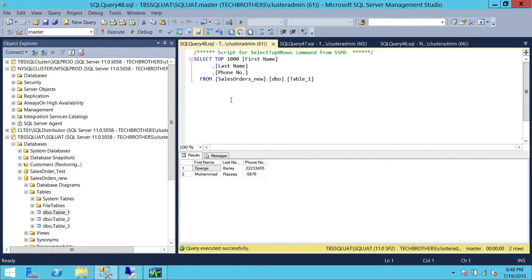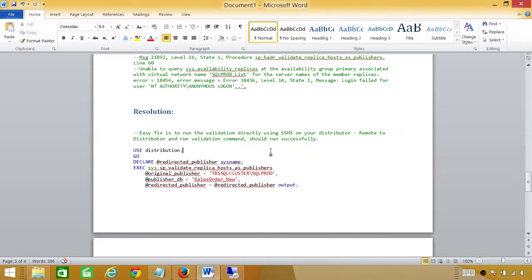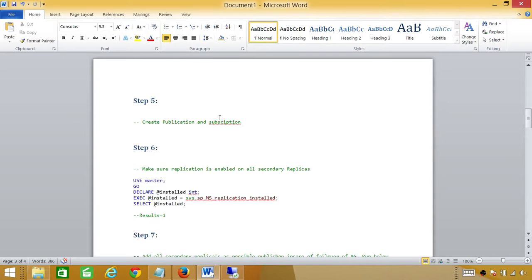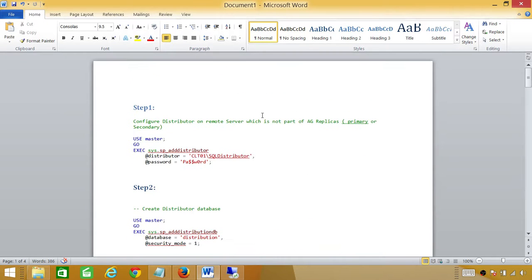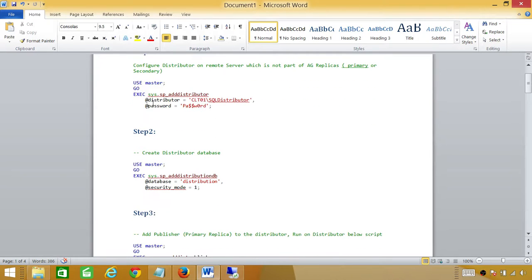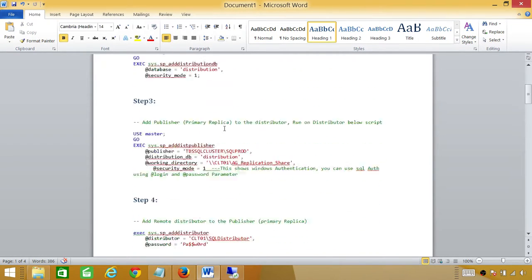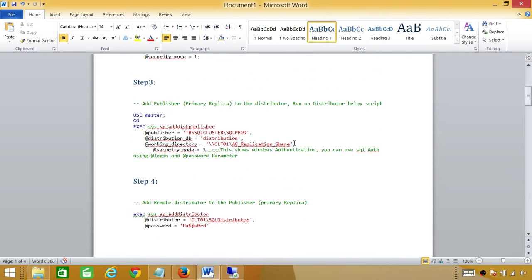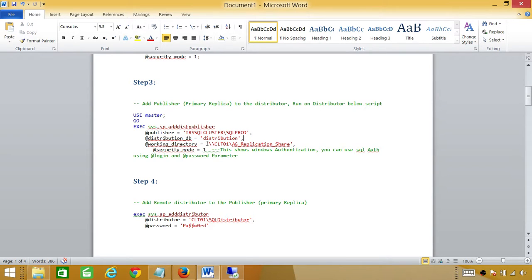Basically this is how you set up replication during an availability group. We have run some tests and everything went fine. These are the steps I have taken, and these steps will be posted on our website so you can follow them. All you need to do is change your distributor name, publisher name, and database name. One good practice I wanted to share: when you create the share, try to create it on a remote distributor and share it with the user that you create, so you won't have any access issues accessing that particular share — this is mandatory.